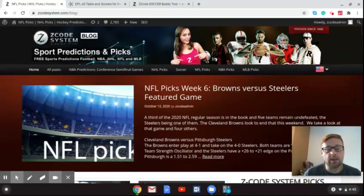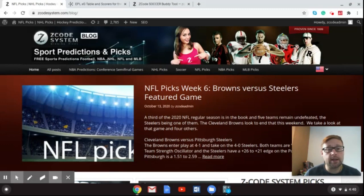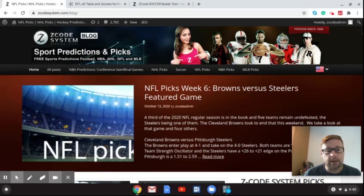Welcome to the latest Z-Code System video back here on the Z-Code System channel. I'm Drew and I'm here to talk to you today about the upcoming Premier League games on Matchday 5 in England.